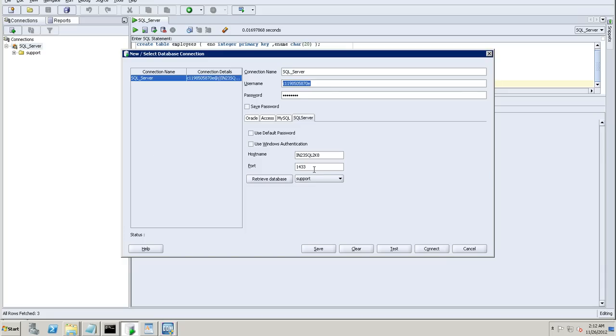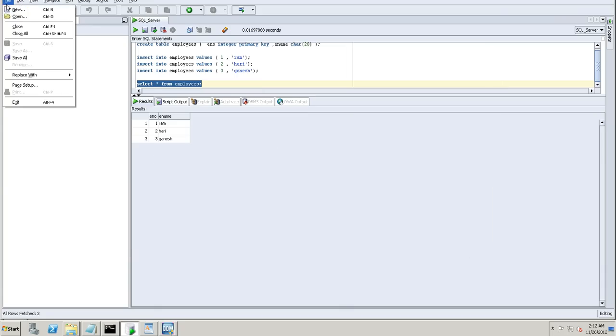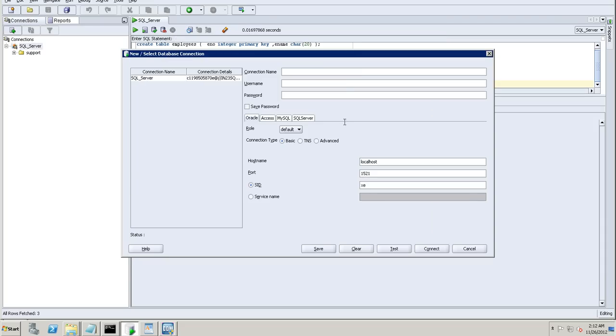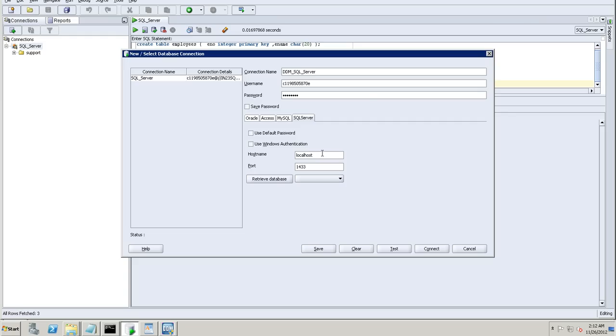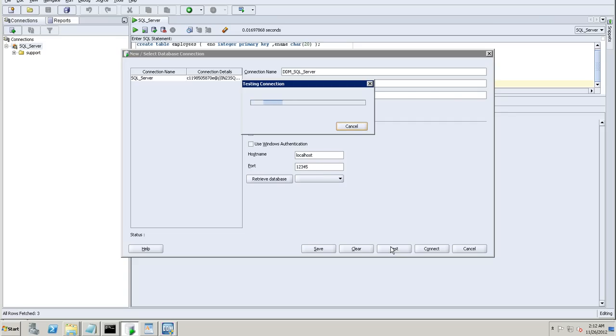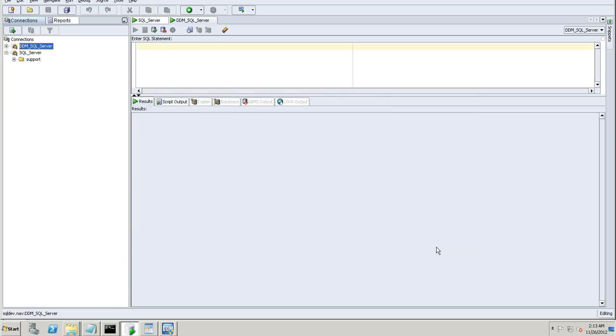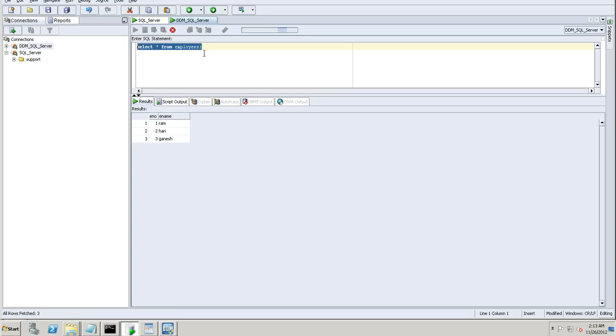And just update the rules. The next part here is in the SQL Server, I'll set up a new connection. That's connecting to my SQL Server. Set up a new connection. Connection name. DDM_SQL_server. And username and password. And SQL Server details. And here it's 12345. Test it. Connect.